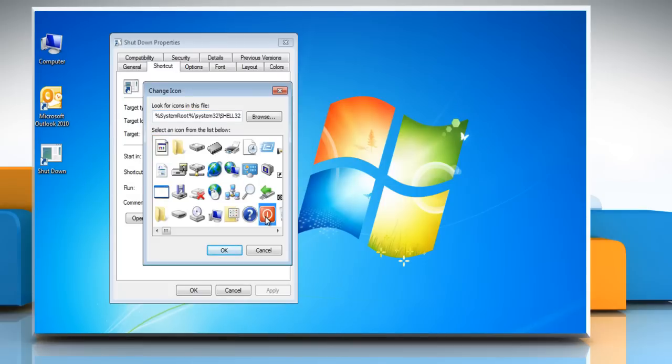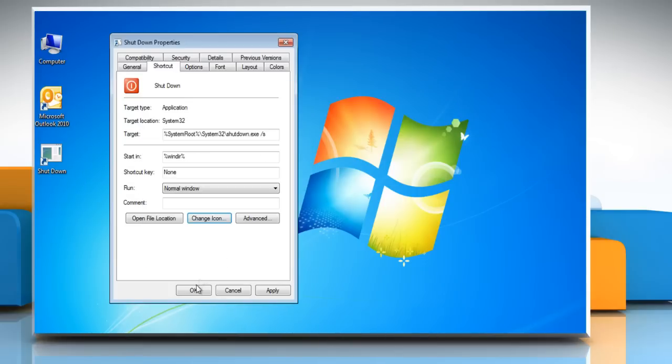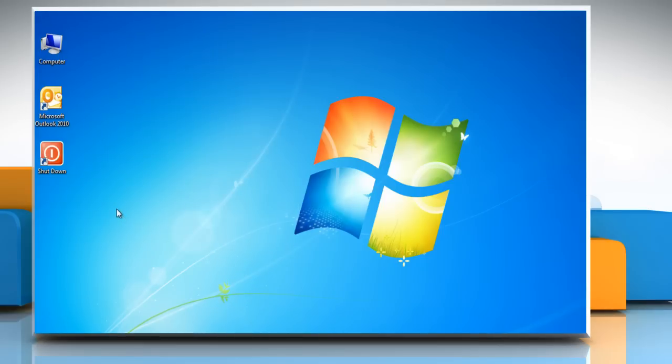Select the red Shutdown icon and click OK. Then click OK again to exit the Properties window.